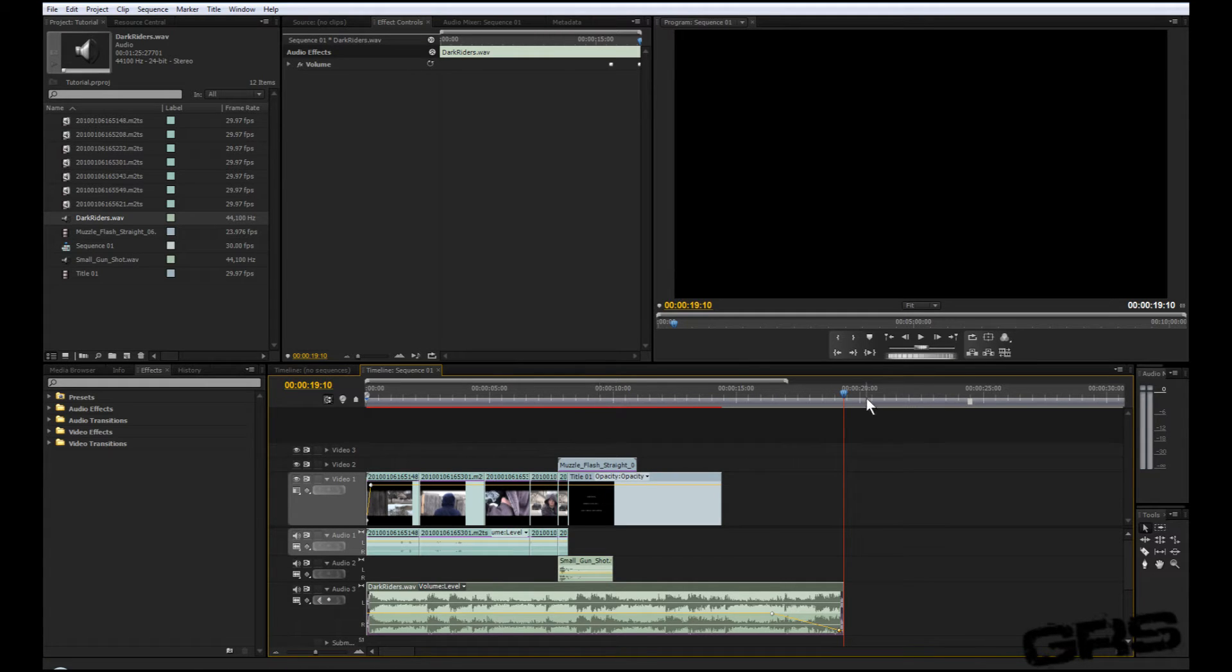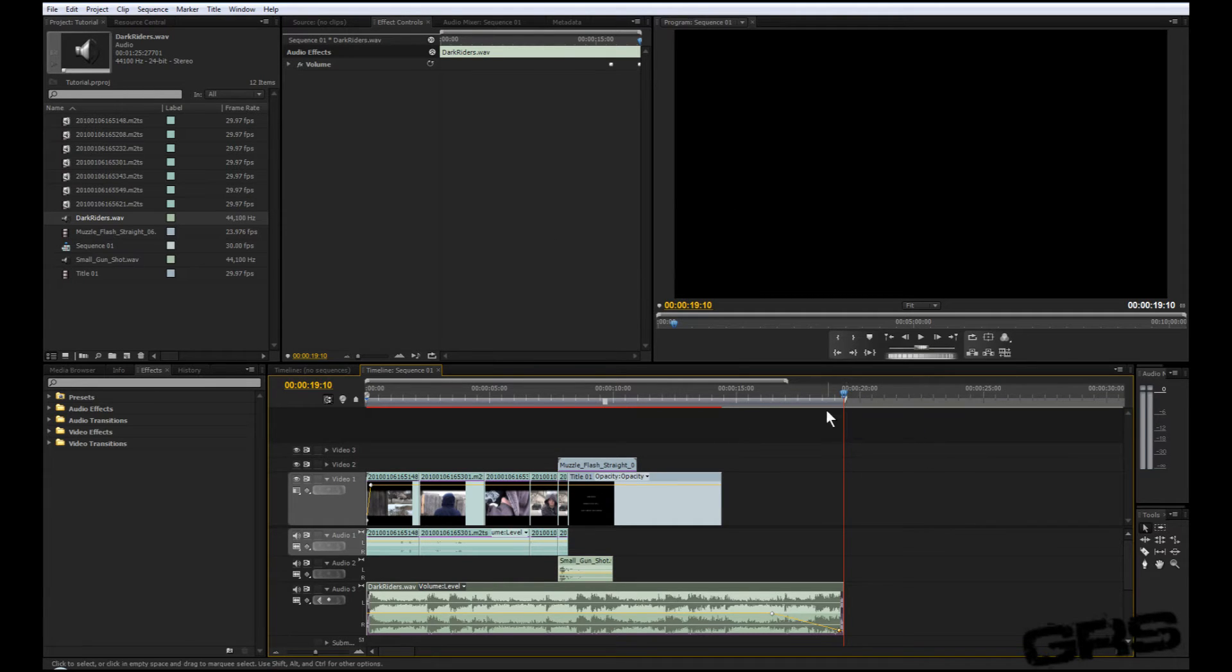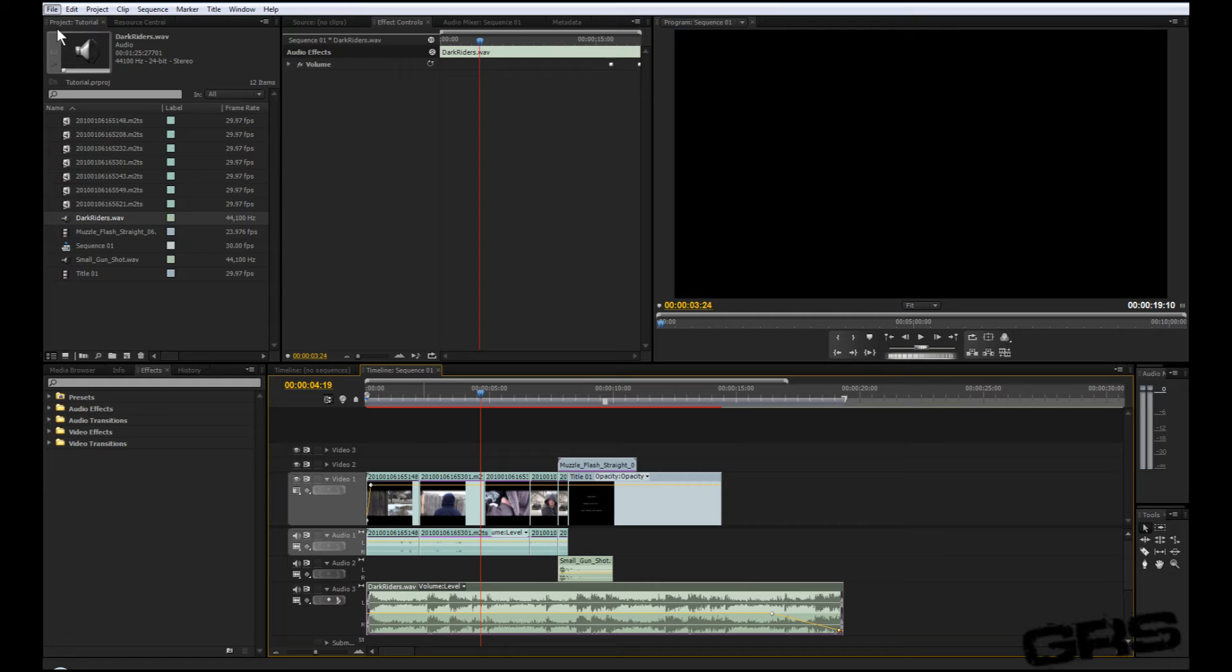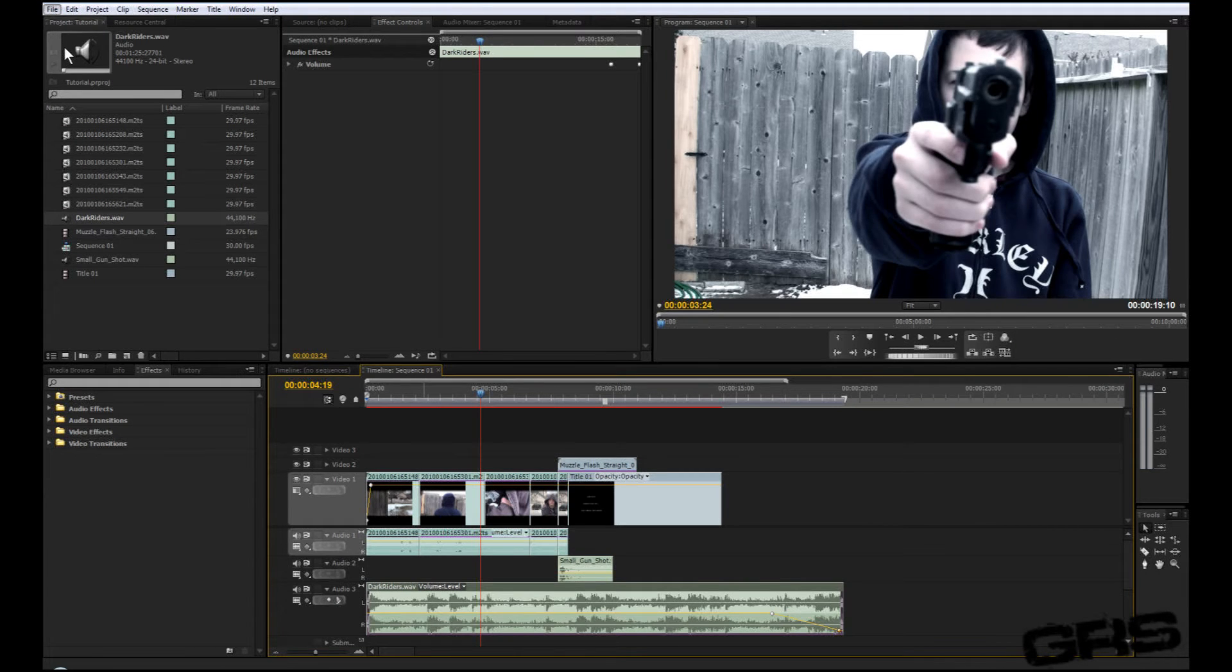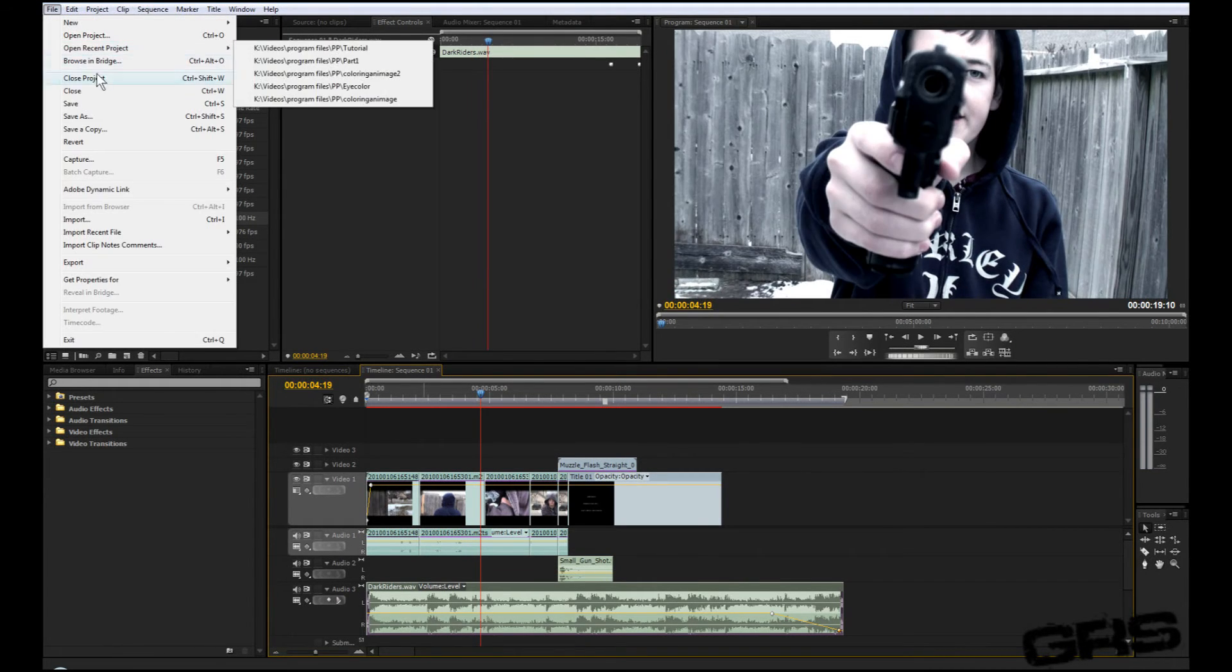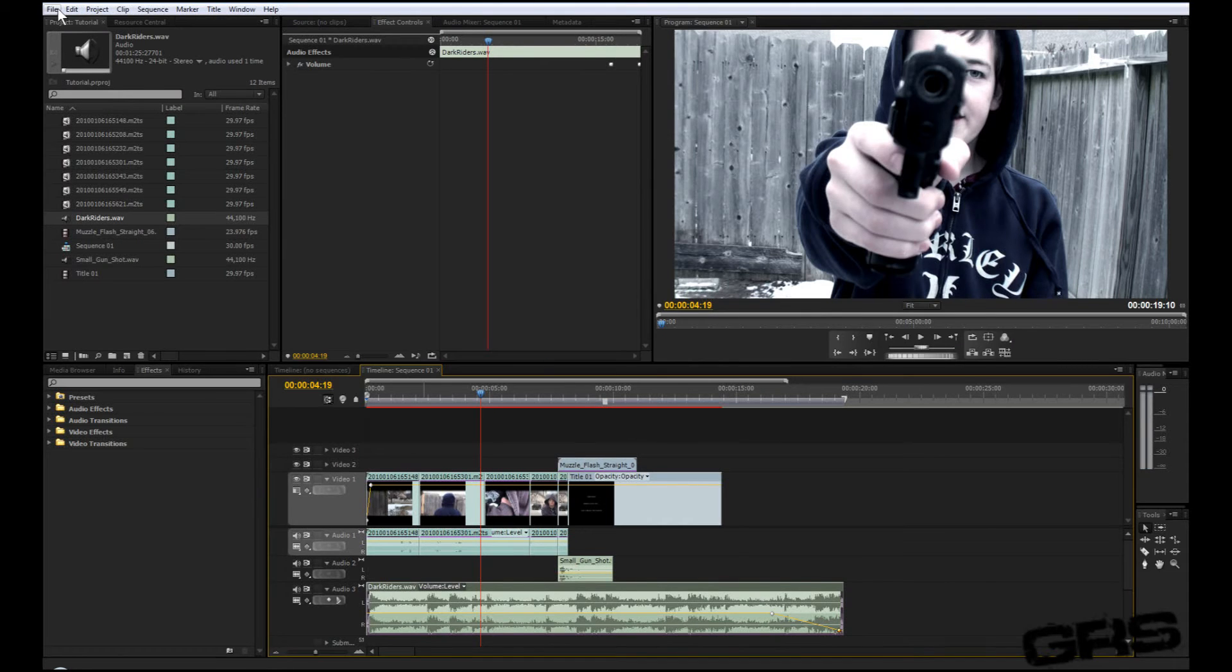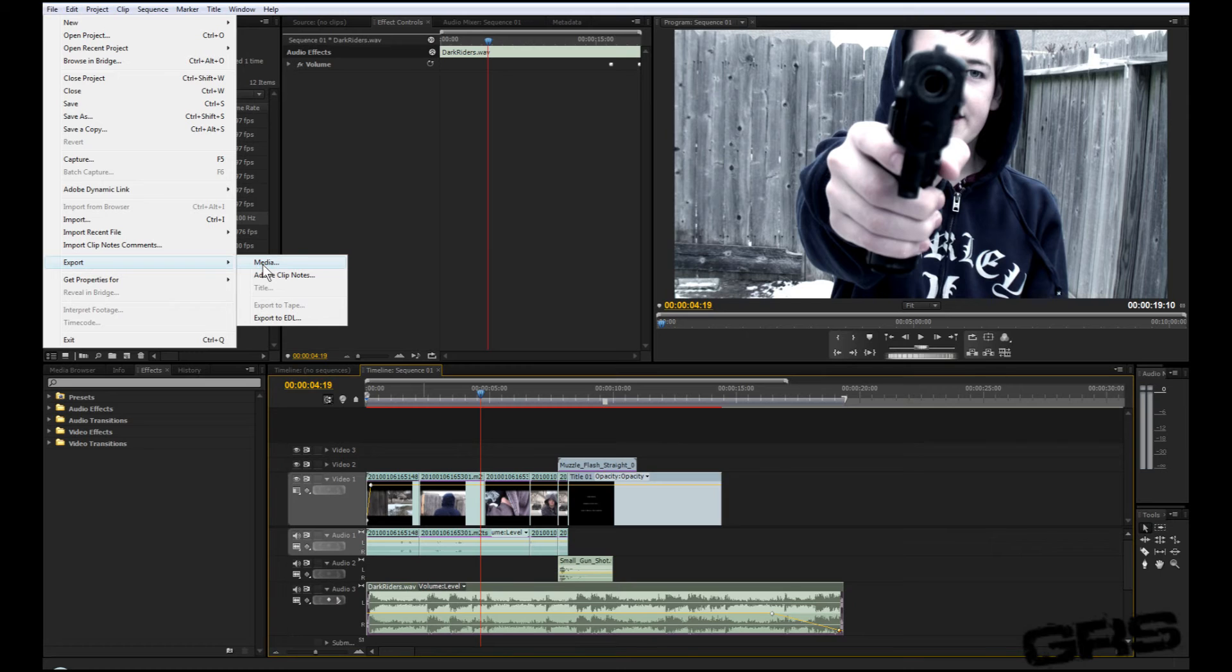Now it's time to render. So now what we're going to do, we're going to make sure these points are over all our video - this gray thing right here. Now let's go up to file. You always want to make sure you're saving your stuff, just in case it collapses. So click save. Now go to file, export, media.